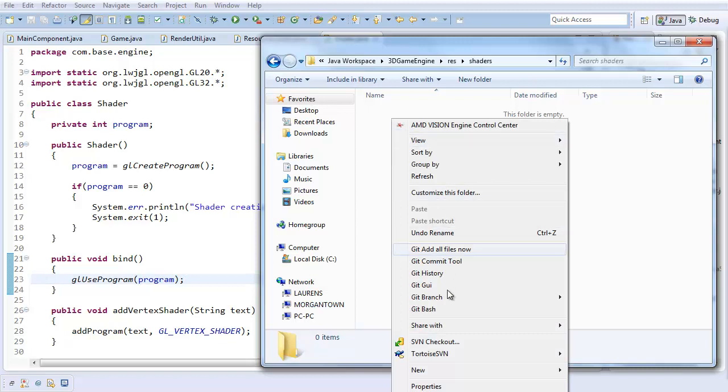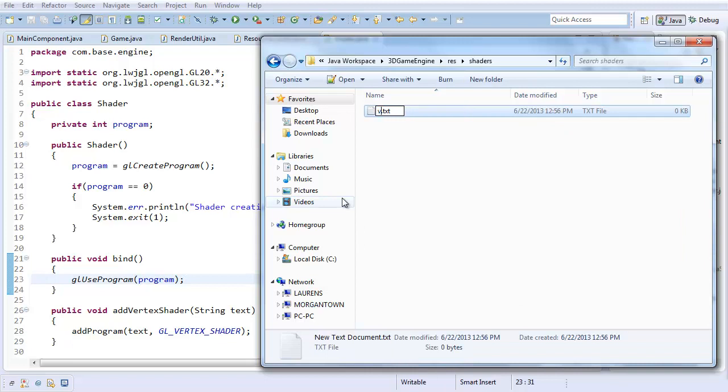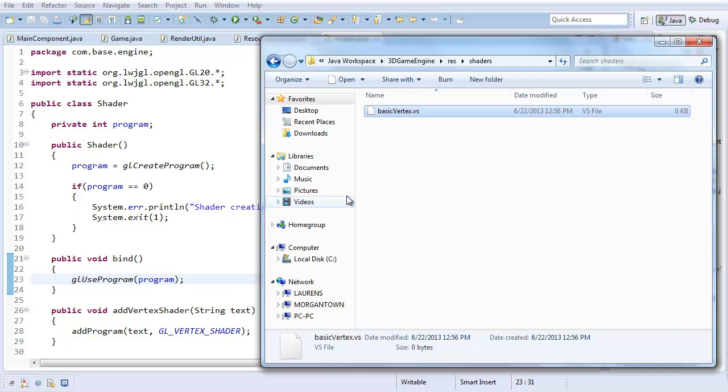And I'm going to start creating a pretty basic shader program. I'm going to right click, I'm going to create a new text document. I'm going to call it basic vertex dot. And you might be wondering, what's the file extension for GLSL shaders? In case you didn't know, that's the programming language that all shaders are written in. And the answer is, there is no agreed upon naming convention.